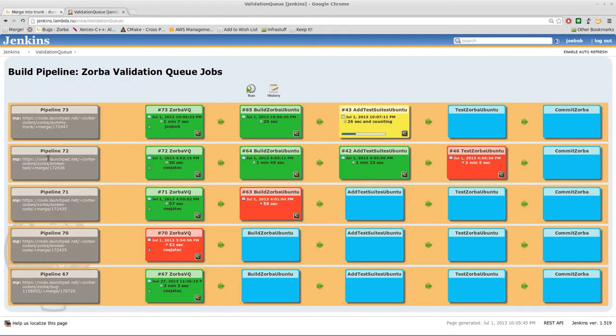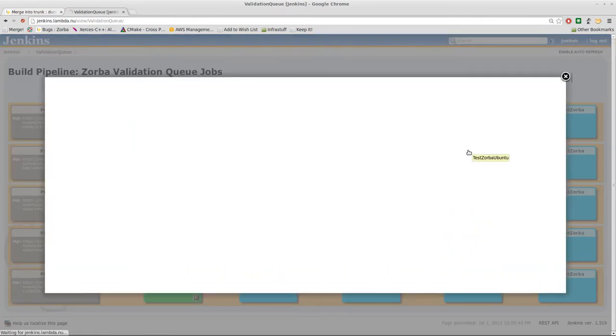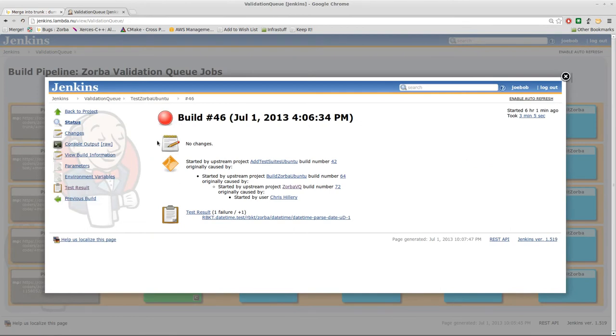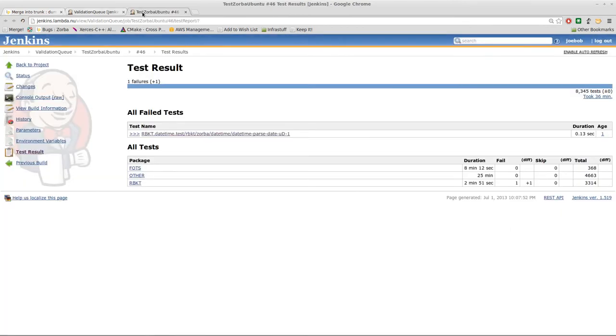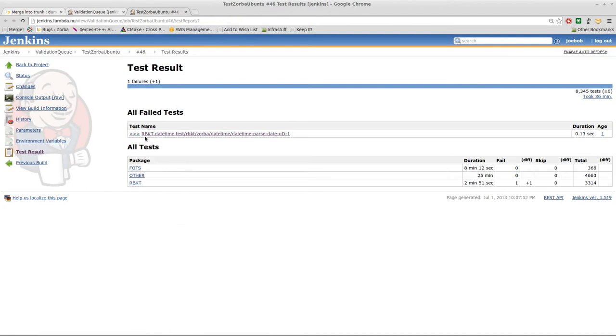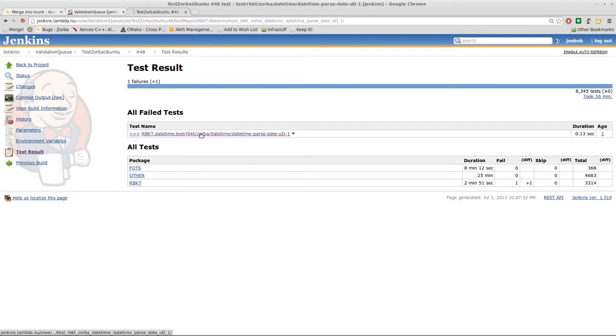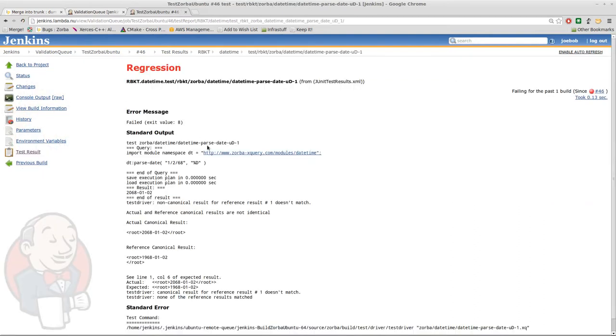Here is another example of a merge proposal which succeeded in the build but failed during the test step. Again we can pop open this. For tests there is a link here to the test result. I can pop open that in a separate window and you see that it gives me a very nice chart broken down by subject. It also lists the failing tests right here on the very top so I can click directly to see the ones that failed.